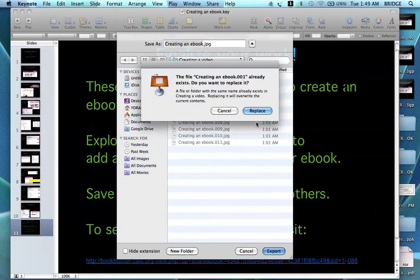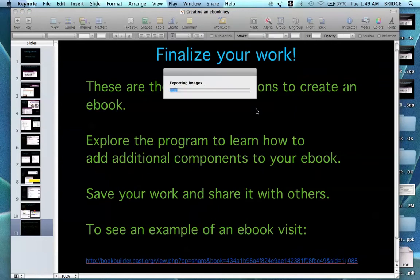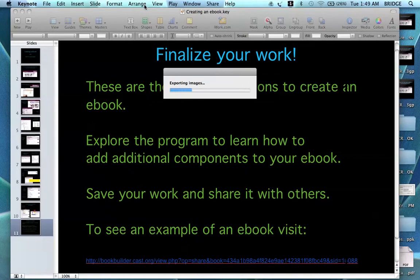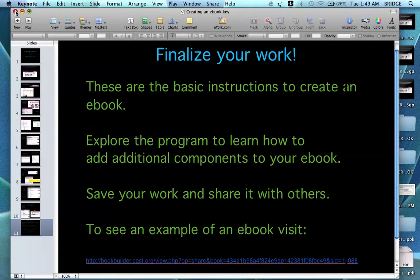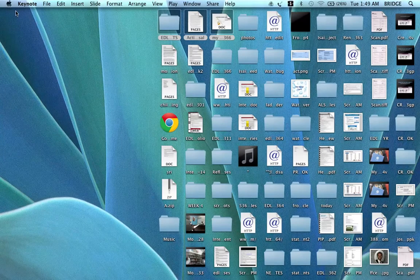I have already saved this, so I will just replace it. Once you are done, you can close out your Keynote presentation.